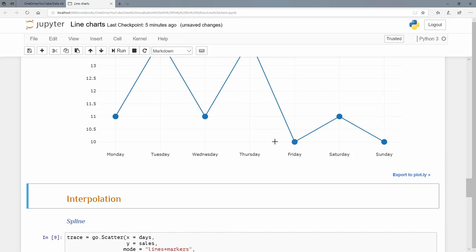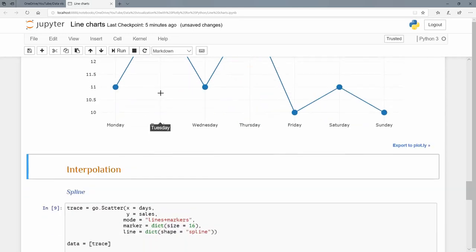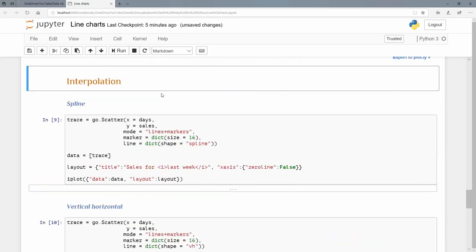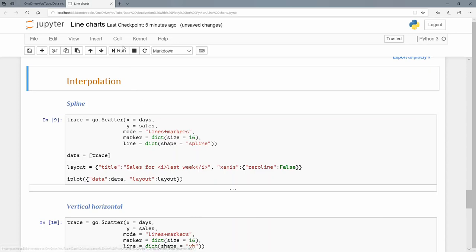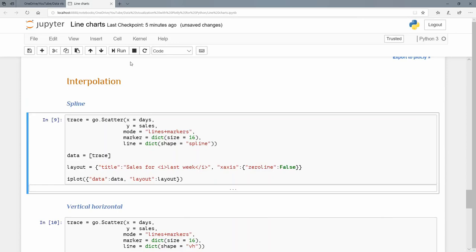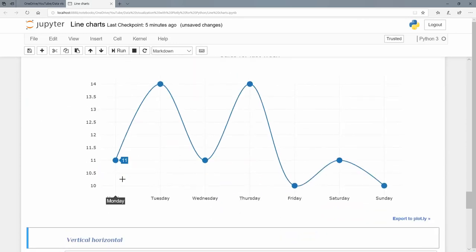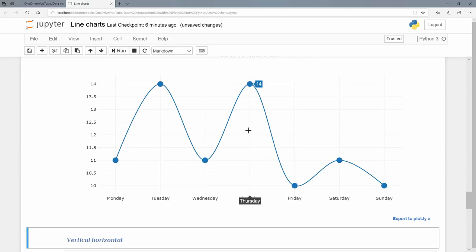We can also do some interpolation. These are just straight lines. Let's do a spline interpolation. We've got mode being lines plus markers, the marker having a size, but the line we're going to do one of its arguments being shape, and we're going to make the shape a spline. There we go. Instead of straight lines, we have the spline curve between these values.